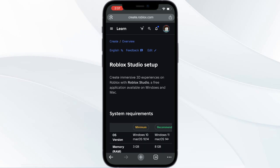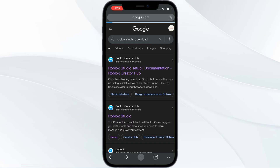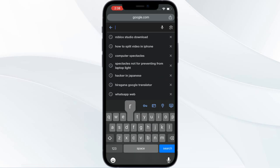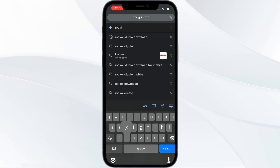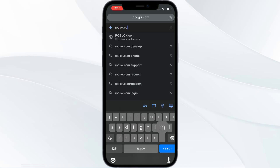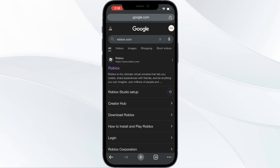But don't be sad, as I'll be showing you how you can create a shortcut on your home screen to the studio. What you need to do is type roblox.com and search for it.